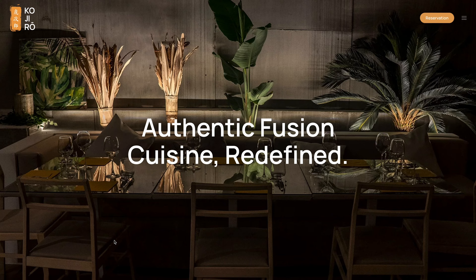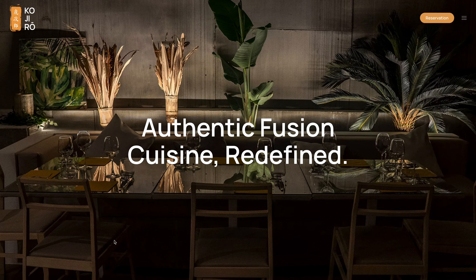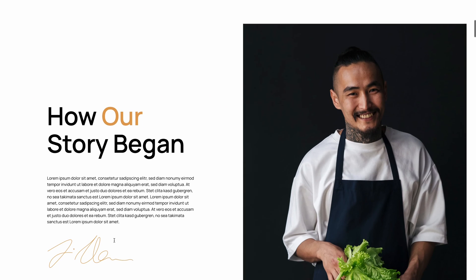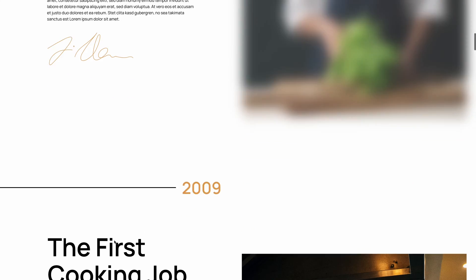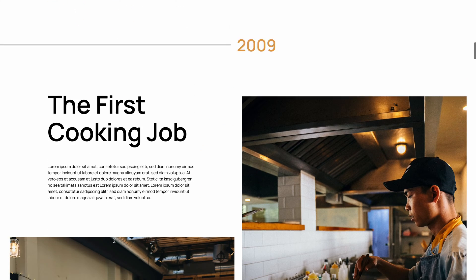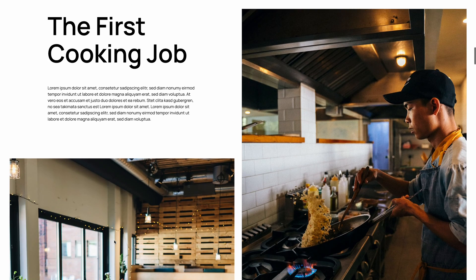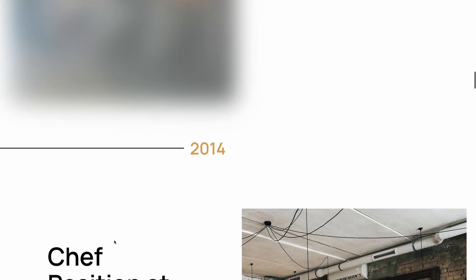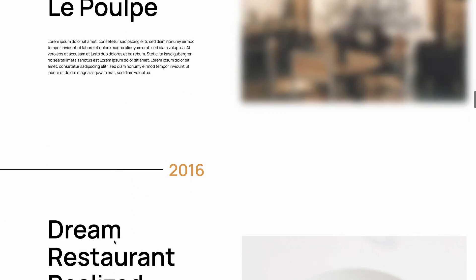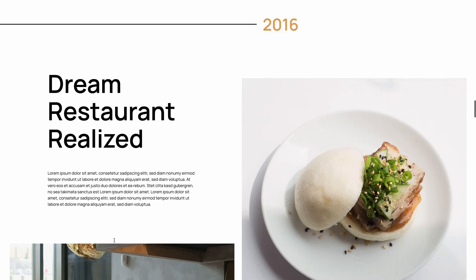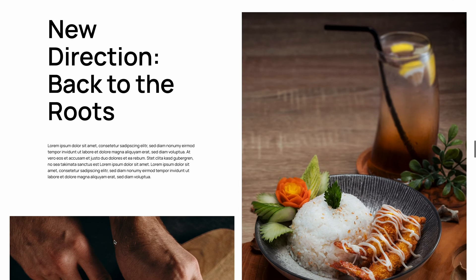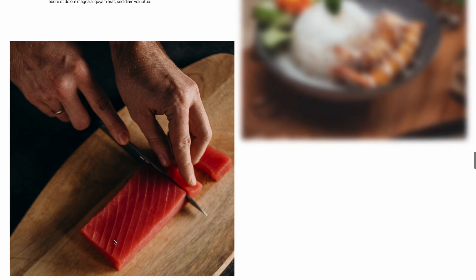There is also an about page which starts with a full-width hero section followed by information about the chef. Next we have a timeline with the chef's career and restaurant history. To separate different time sections, the years nicely slide in from the left on scrolling while images blur out when leaving the viewport.